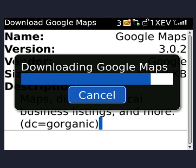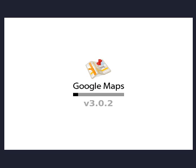We'll let that finish for just a moment. It's just about done now, and it is starting to finish off. You'll start seeing this screen where it actually starts Google Maps for you.